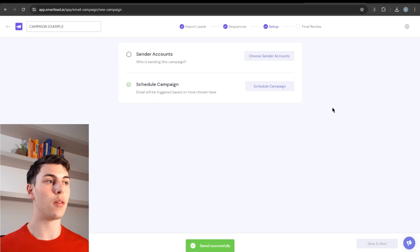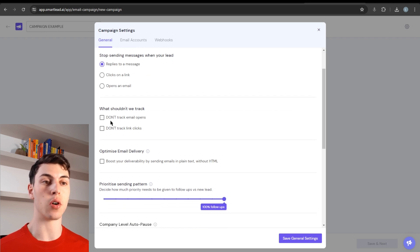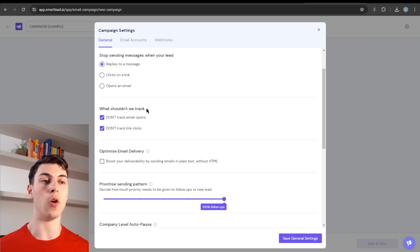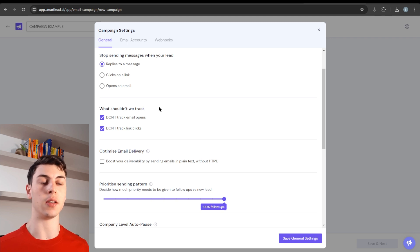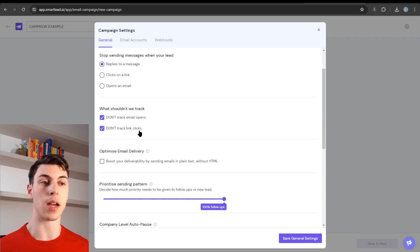Click Save. Another important thing in this section is the campaign settings. This allows you to edit the campaign name and, most importantly, make sure you don't track email opens and don't track link clicks. If you track email opens, it places a pixel in your cold email that decreases your deliverability. Open rate is not an accurate or relevant metric anyway, and tracking it also hurts deliverability — so I always recommend not tracking open rates or link clicks. Also enable the setting to boost deliverability by sending emails in plain text without HTML.